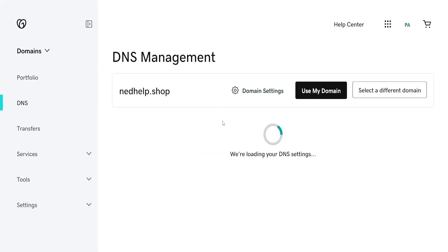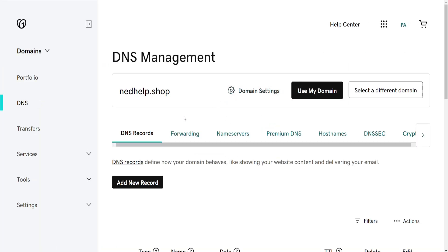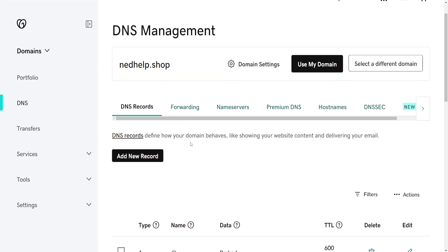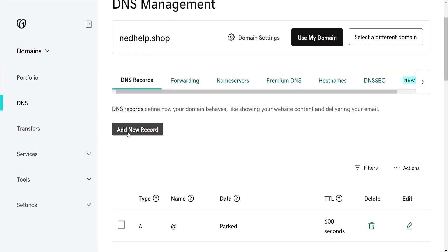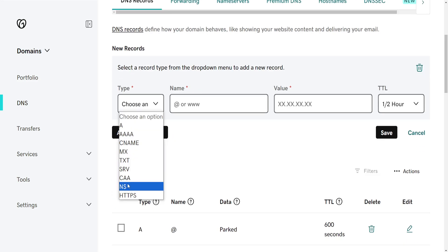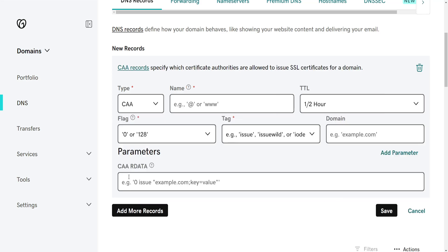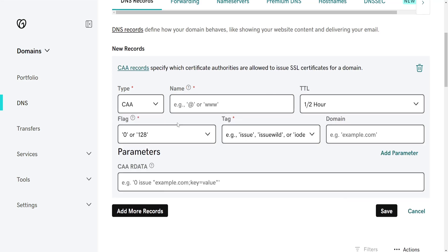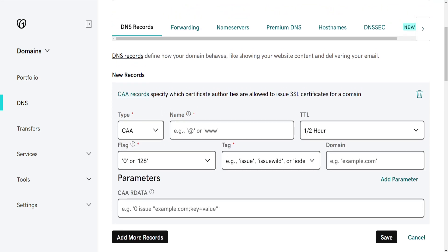Now this is going to take us to the DNS record settings and we want to add a new record. For the type we will choose CAA and we need to type the name. So for example, add or www. I will do add for this tutorial.